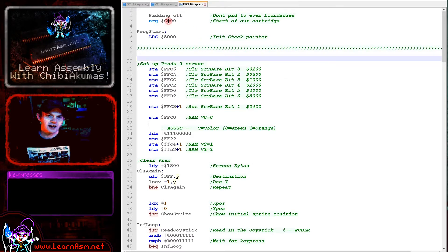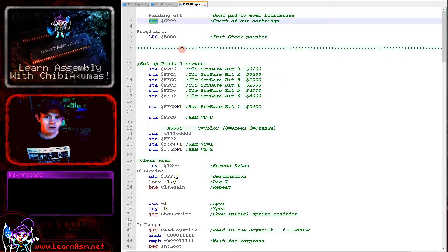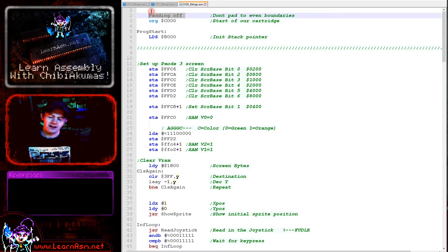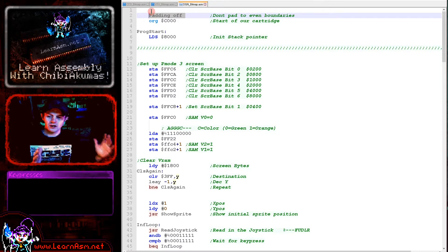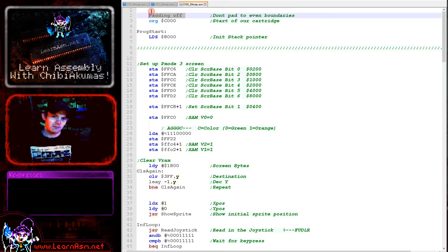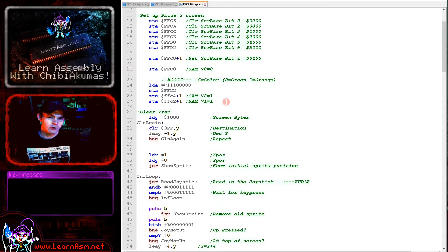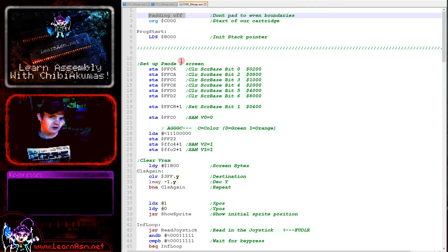We're building a cartridge here. Our cartridge starts at memory address C000. We're setting that as the origin and turning something known as padding off. The assembler I'm using would by default zero pad to word boundaries at 16-bit boundaries, and that doesn't really work for me. It causes problems with some of the headers I have to create.